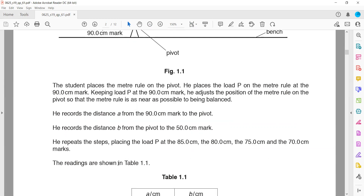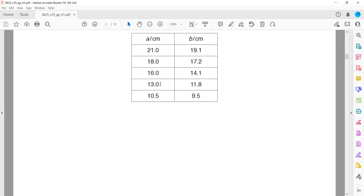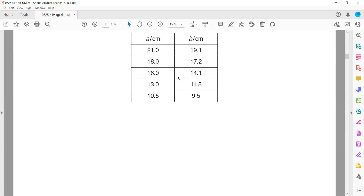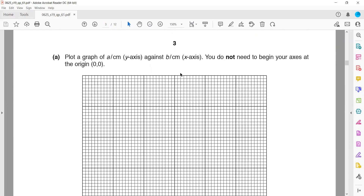He repeats the steps, placing load B at 85, then 80, then 75, and then 70 centimeters. The recorded A and B readings are: 21 and 19.1, 18 and 17.2, 16 and 14.1, 13 and 11.8, and 10.5 and 9.5.